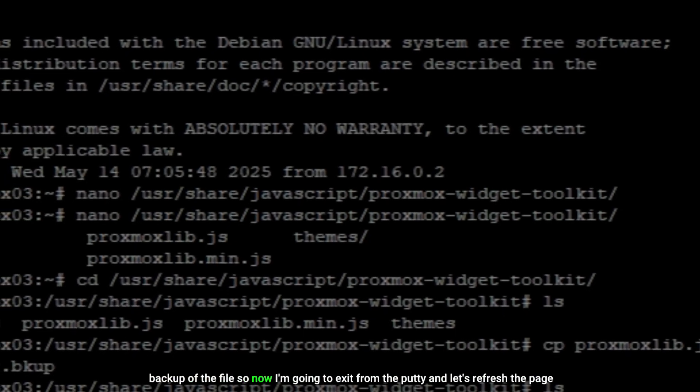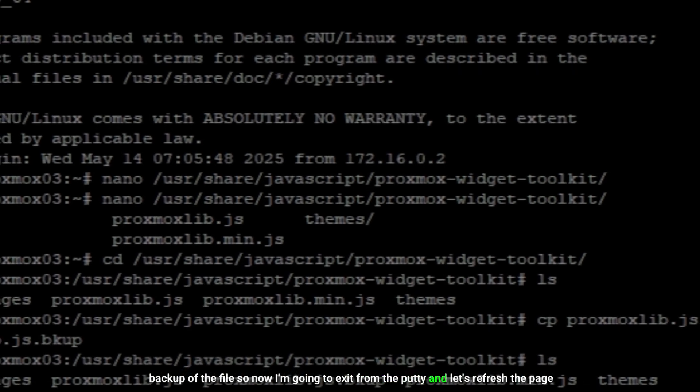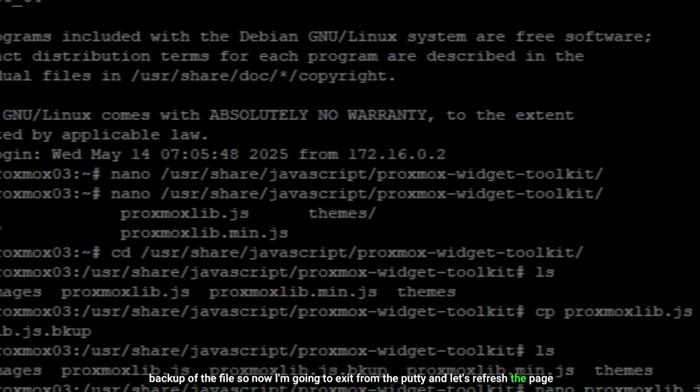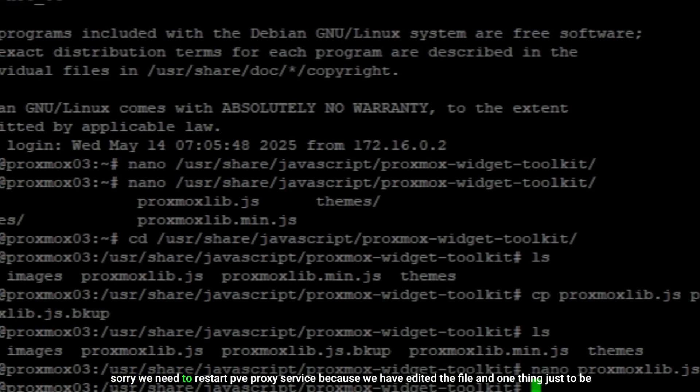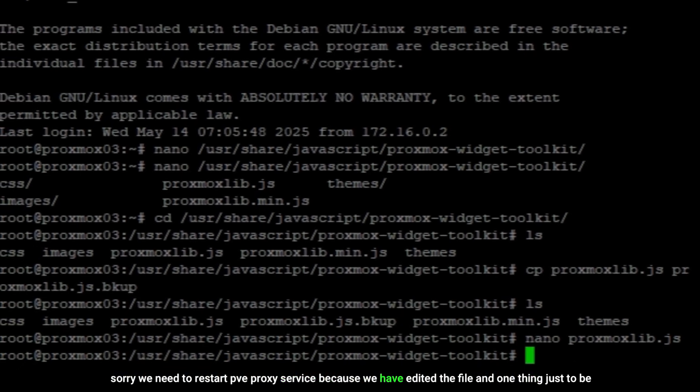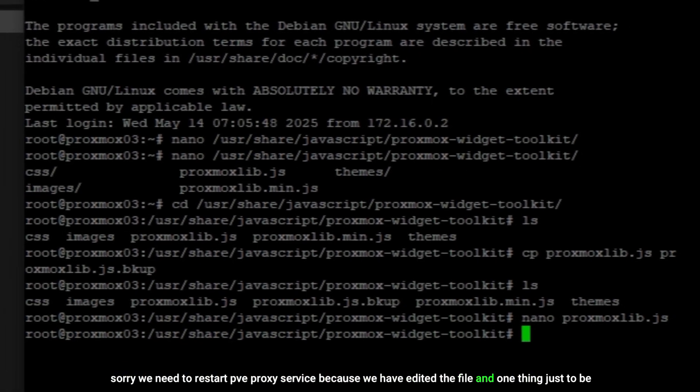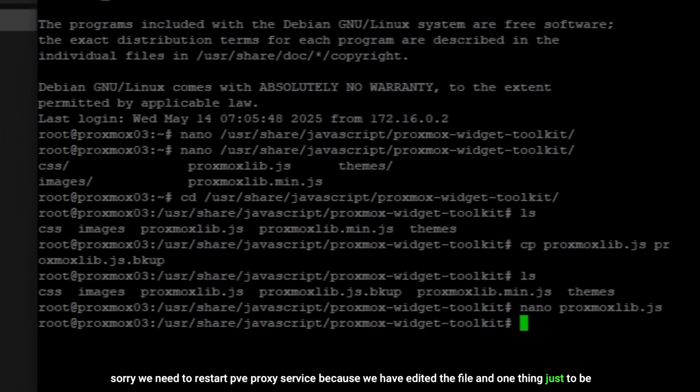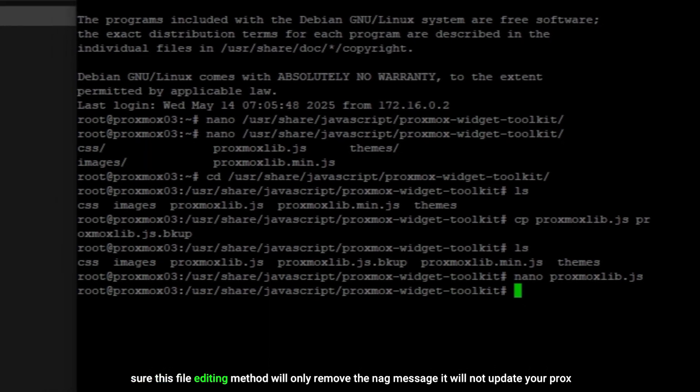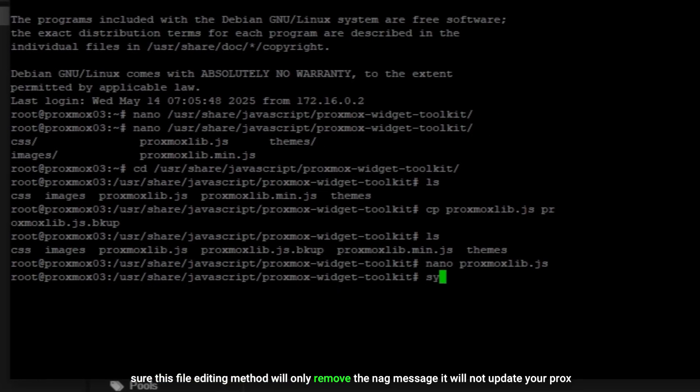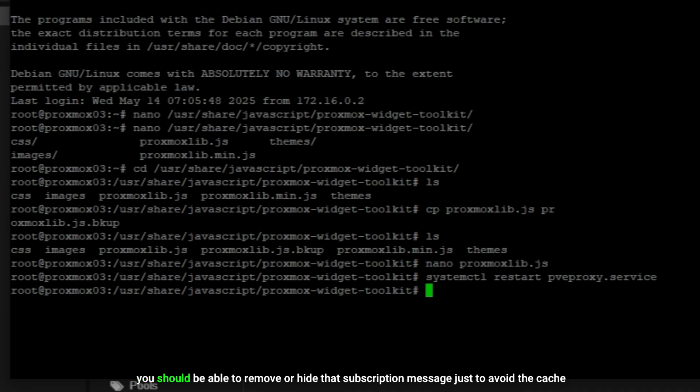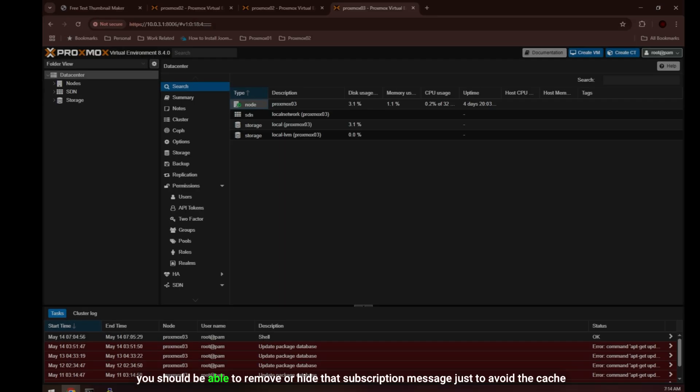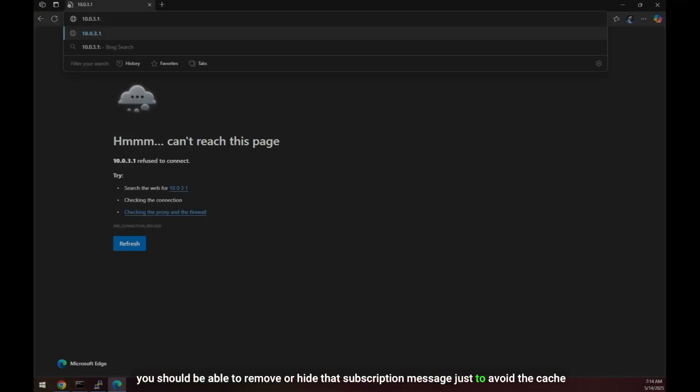Now I'm going to exit from Putty. Let's refresh the page. Sorry, we need to restart PVE proxy service because we have edited the file. One thing just to be sure: this file editing method will only remove the nag message, it will not update your Proxmox. So let's type systemctl restart pveproxy.service. After restarting you should be able to remove or hide that subscription message.